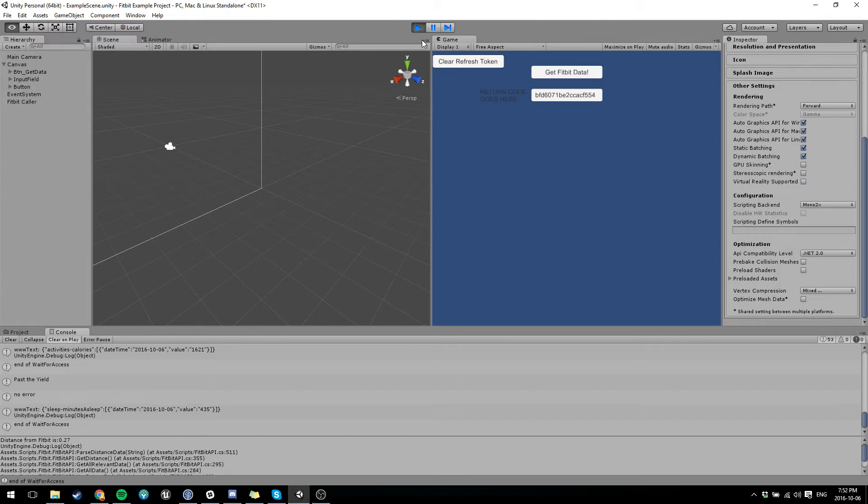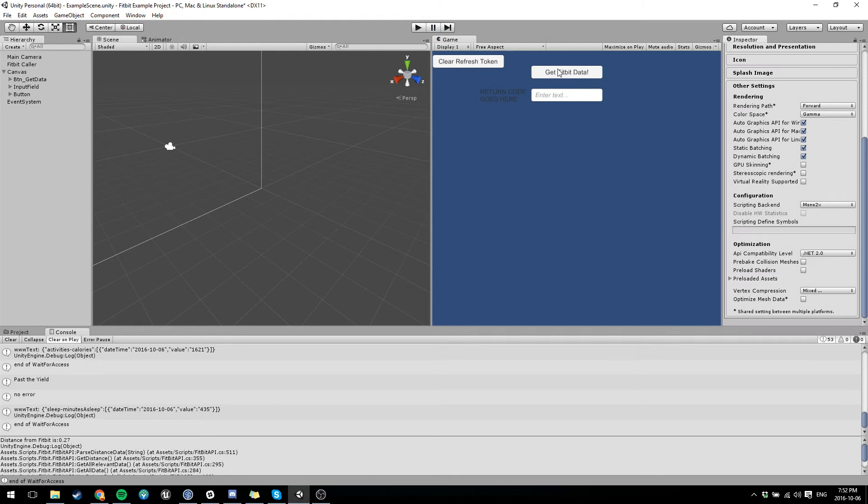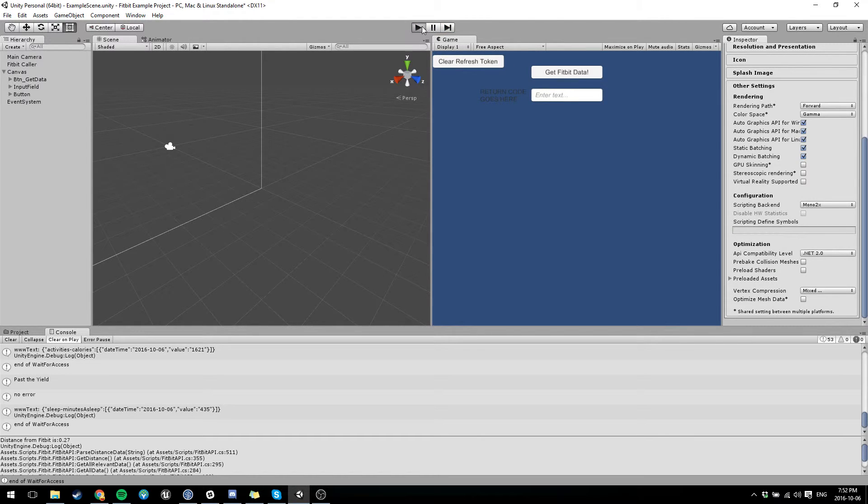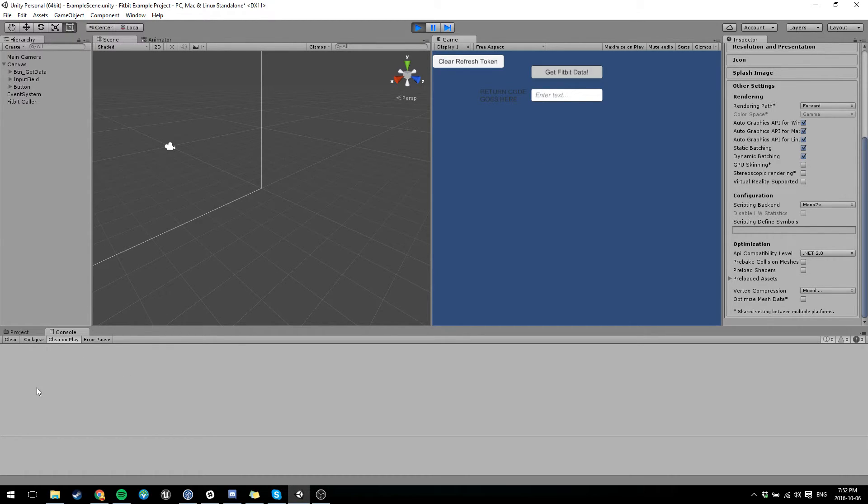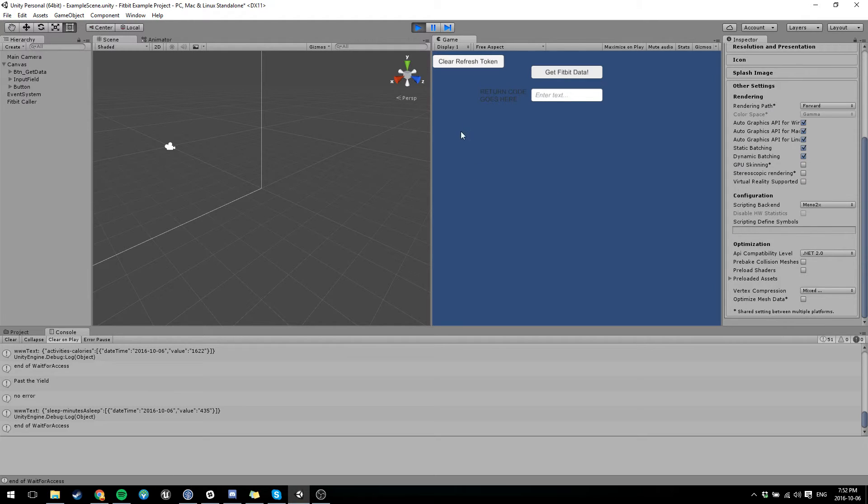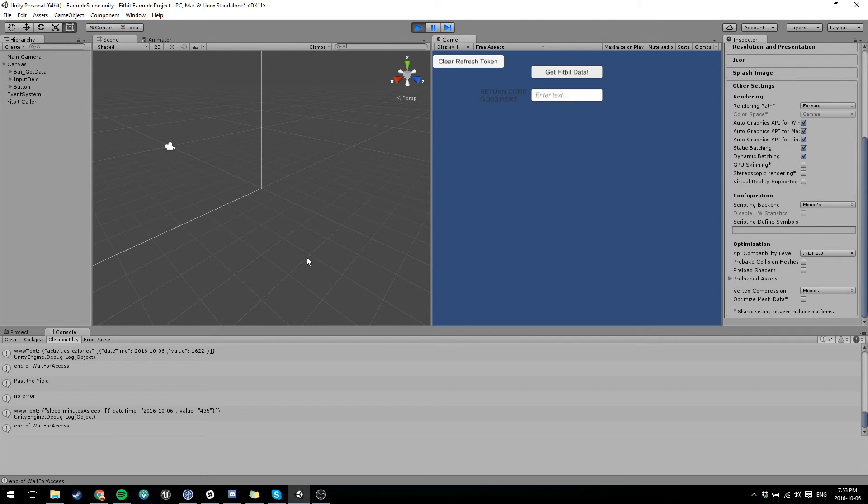So yeah. From then on, if you've already done it once, when you do get Fitbit data, it'll actually just do it. It won't make you log in. It's only when you, like if you clear a refresh token, or sometimes if it's been too long, then you'll have to log in. But that's about it.